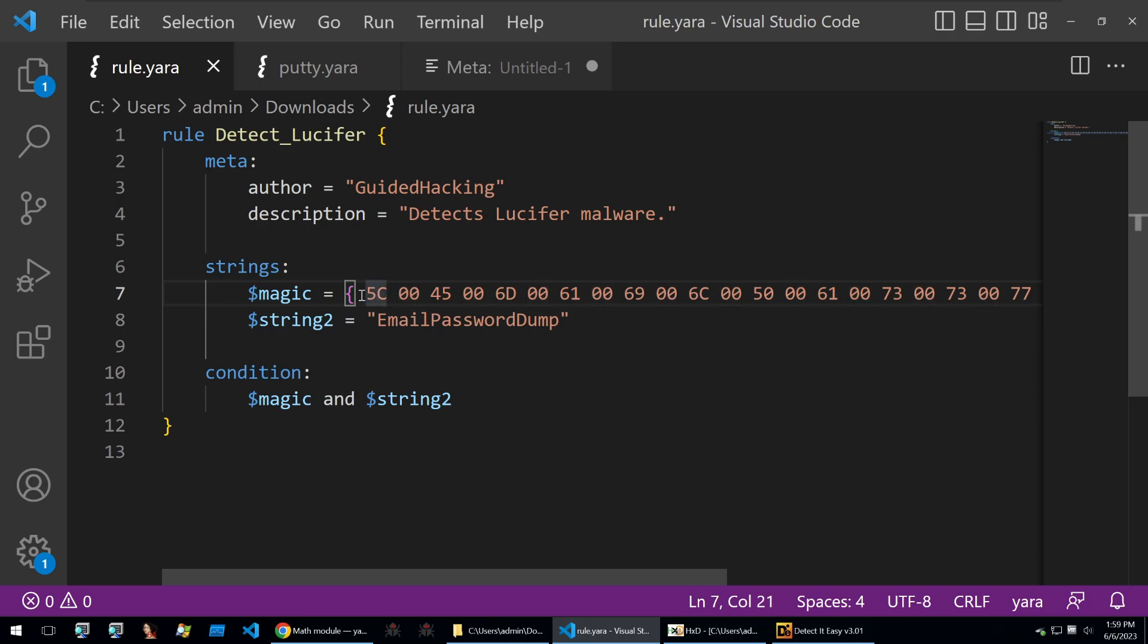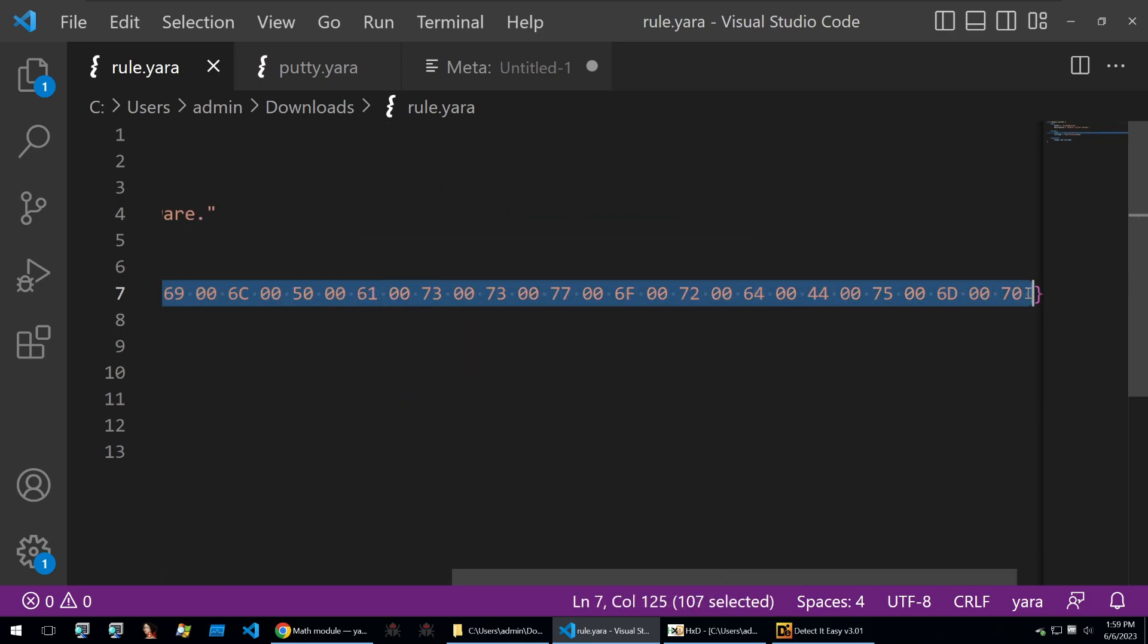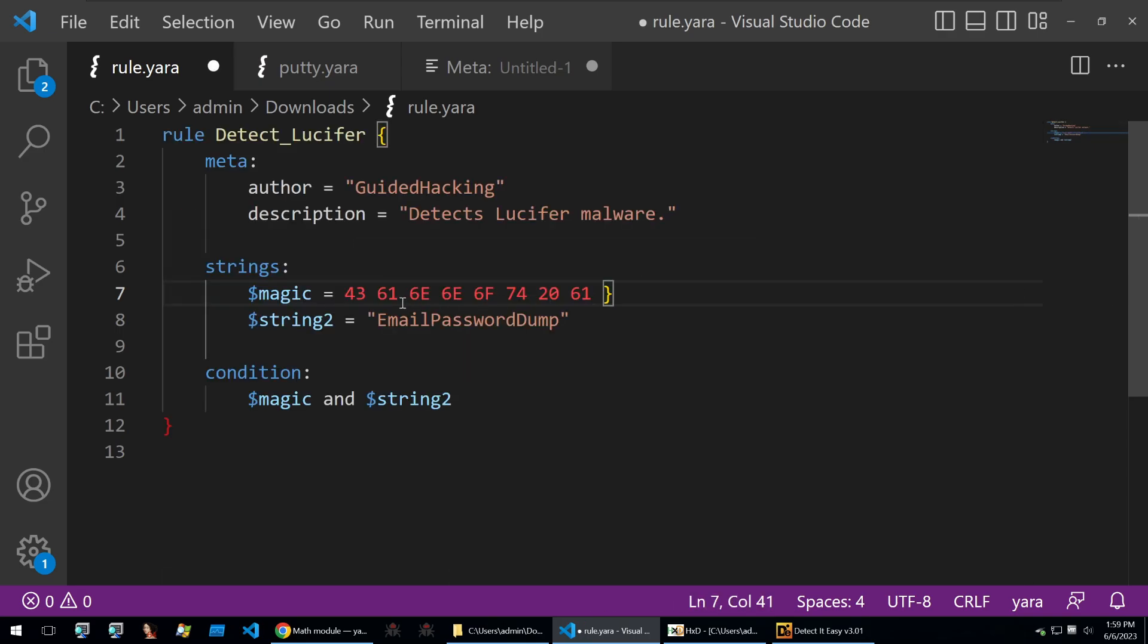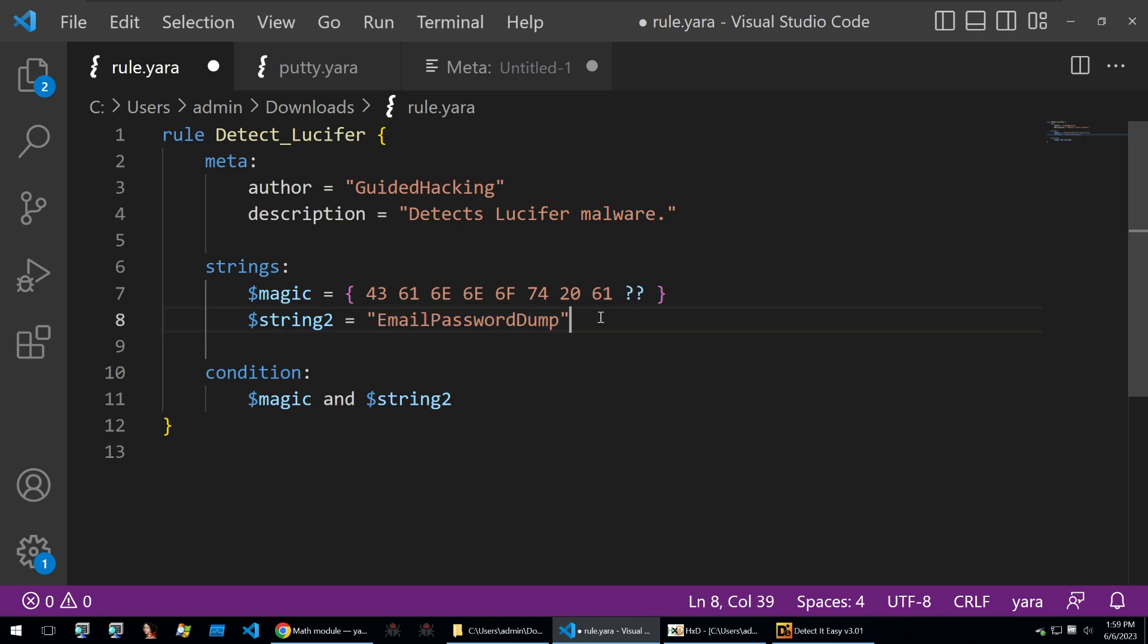Maybe I just want these first few bytes, so I'll take these and put them into my Yara rule. Then I can say, well, maybe I don't know the last byte within this string of bytes. Then also, I'm going to say that I don't want this string search to be case sensitive, so I'll say nocase that.